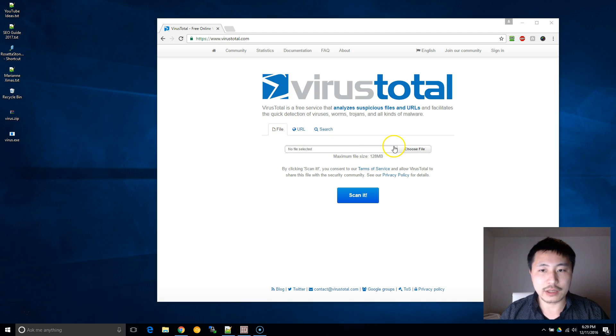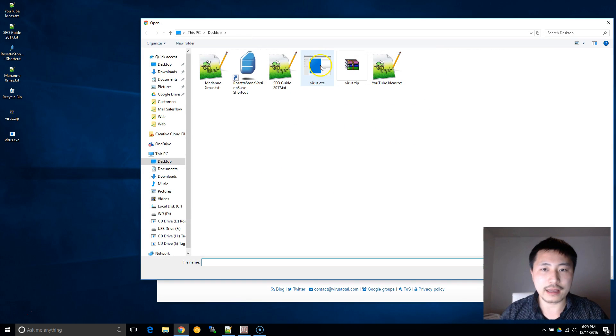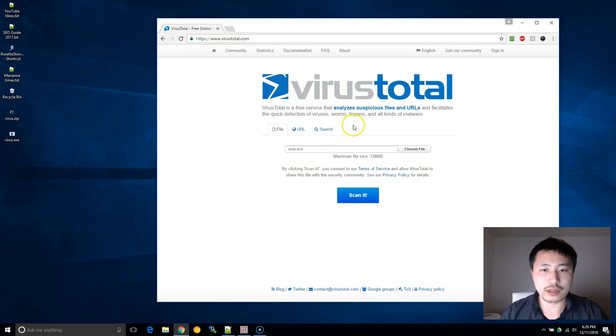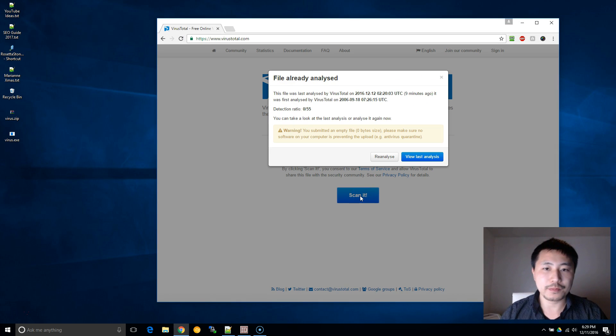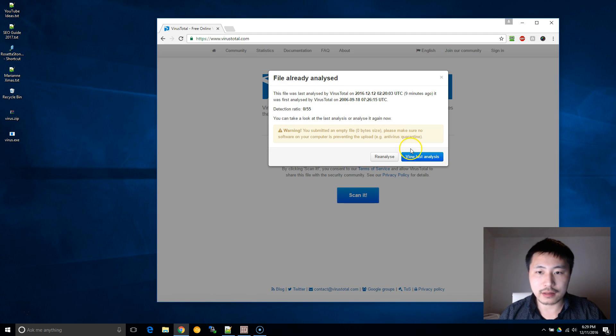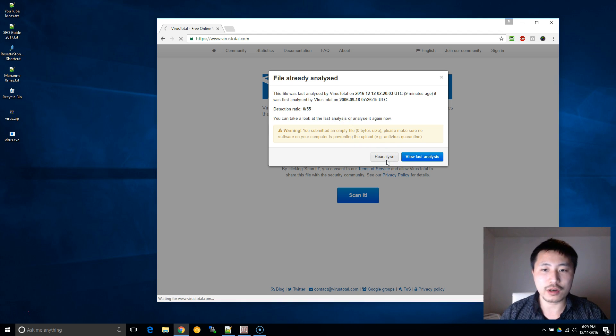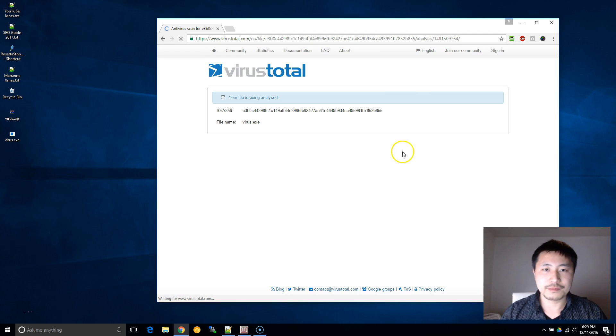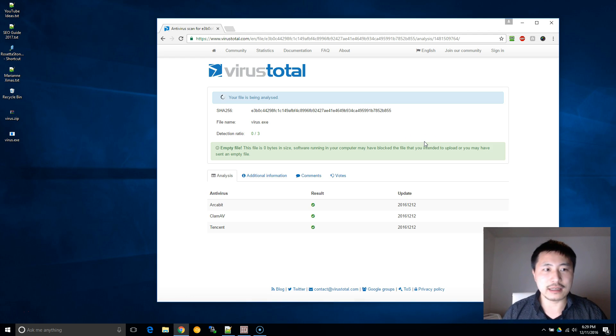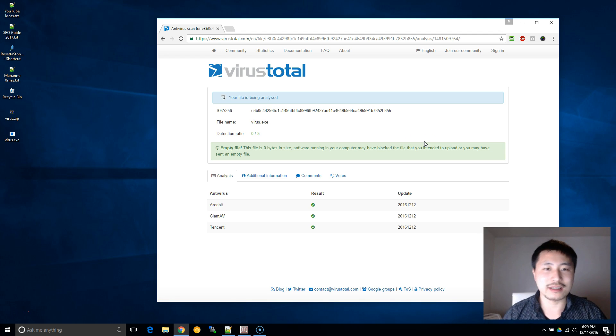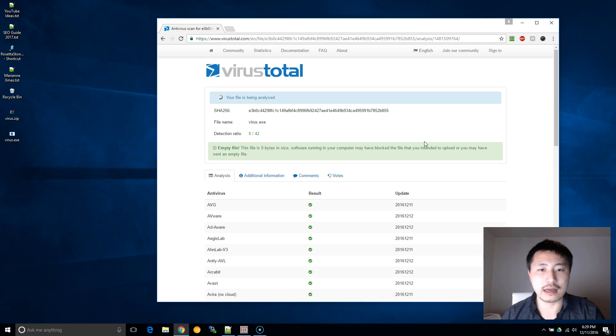Once you're on the website, click on choose file and then I can select virus.exe, click on scan, and I'm going to click on reanalyze because I already ran it before. Now since this is just a blank text file that's named virus.exe, it should not trigger any of these as false negatives.